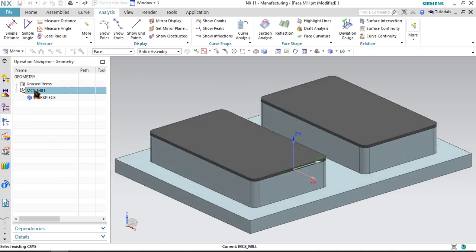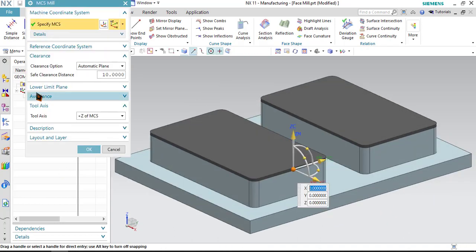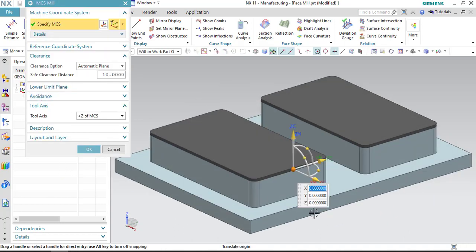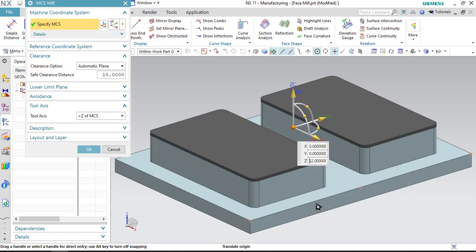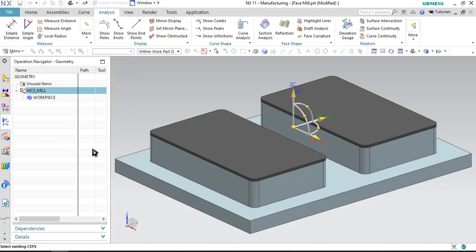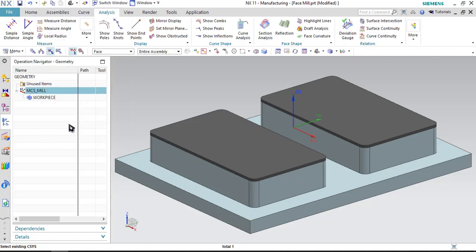Just double click on MCS and write the coordinate of Z as 32. The MCS will shift up from bottom surface to the top surface. Click OK.